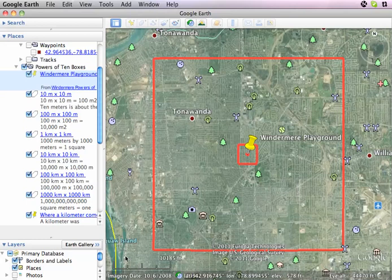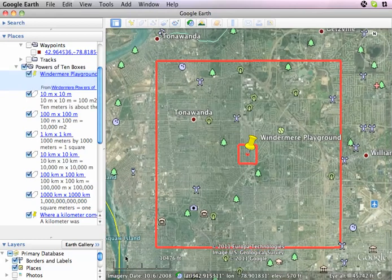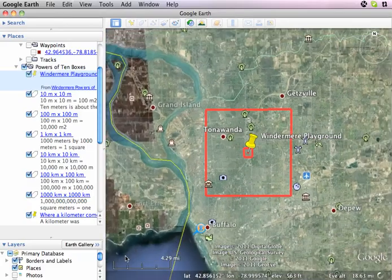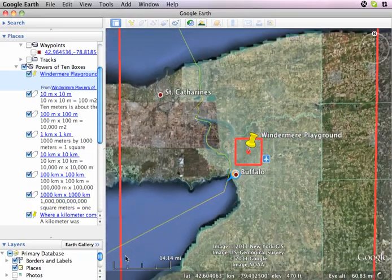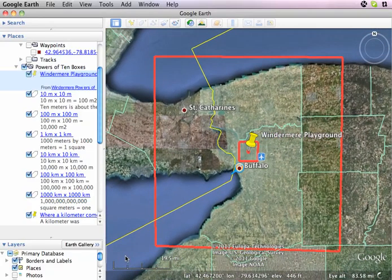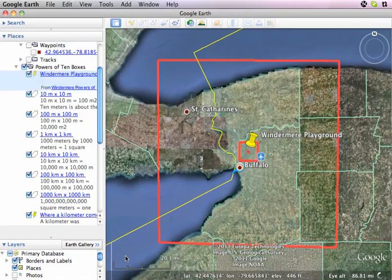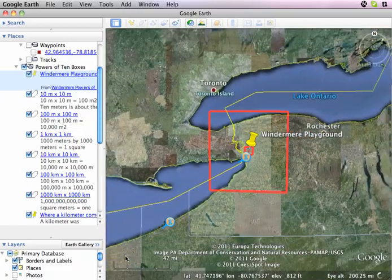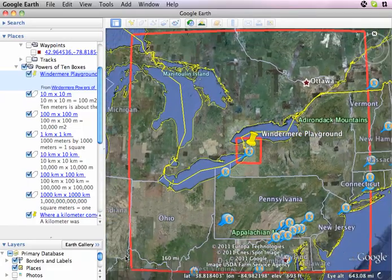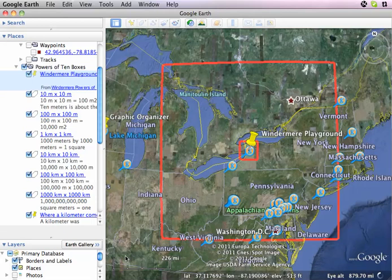A little bit of Tonawanda, the next town over — this is in Amherst, New York; the school is in Amherst, just outside of Buffalo. Now we can see most of Buffalo, part of Lake Erie, and part of Lake Ontario, and we're out at 100 kilometers by 100 kilometers. We go out to a thousand kilometers by a thousand kilometers and can see pretty much all of New England and almost all of the Great Lakes.